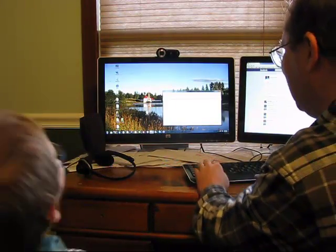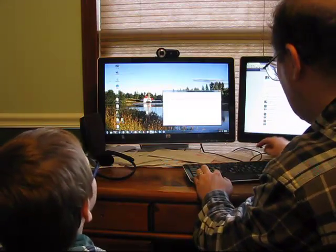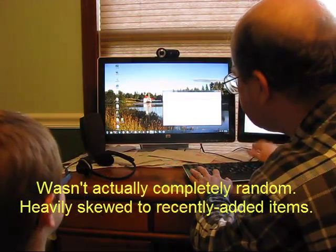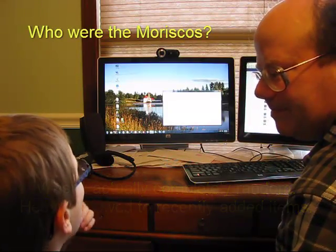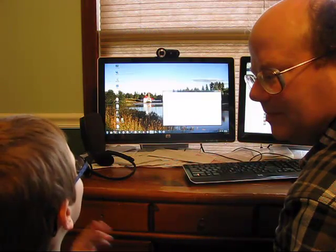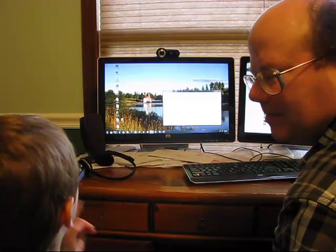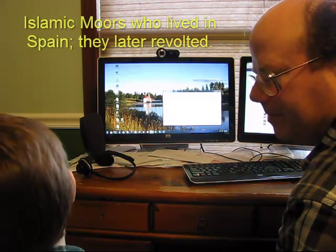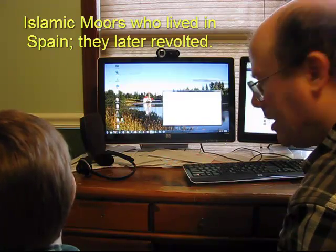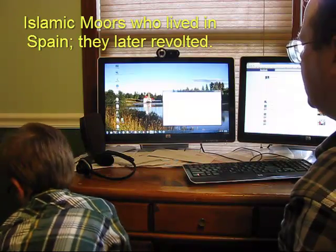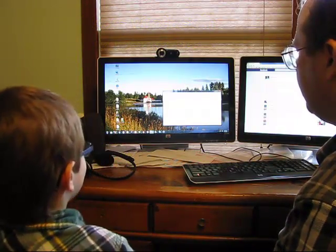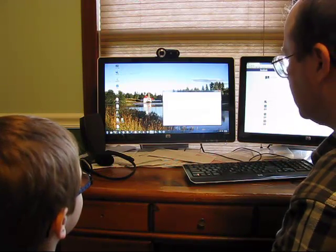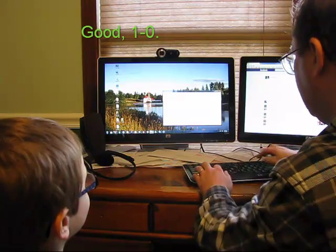Alright, let's go ahead. I'm going to use Alt-F11 for a completely random question. Who were the Moriscos? They were, let's see, the only thing that I know about that question is that they revolted. They revolted, yeah, but you don't remember anything about them? Islamic Moors. Islamic Moors who lived in Spain. Right. They later revolted. That's it. Islamic Moors of Granada who converted, possibly forcibly, to Christianity. They later revolted 1569 to 1571. Okay, very good.